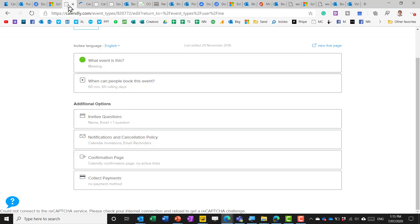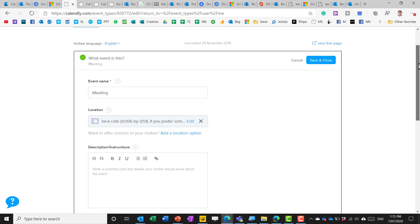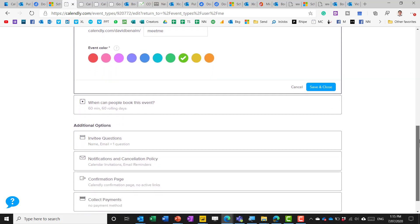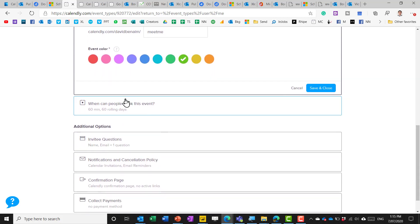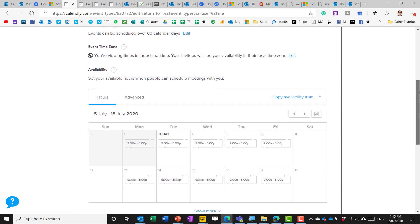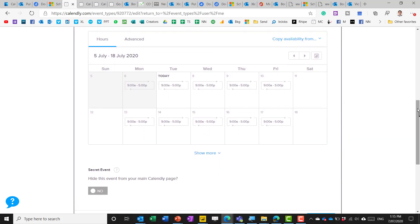So it comes up with a URL that does include your name as they all do and then you can say well what meeting type is this, add a few colors, descriptions, who can book this event, what's the duration, availability, hours,